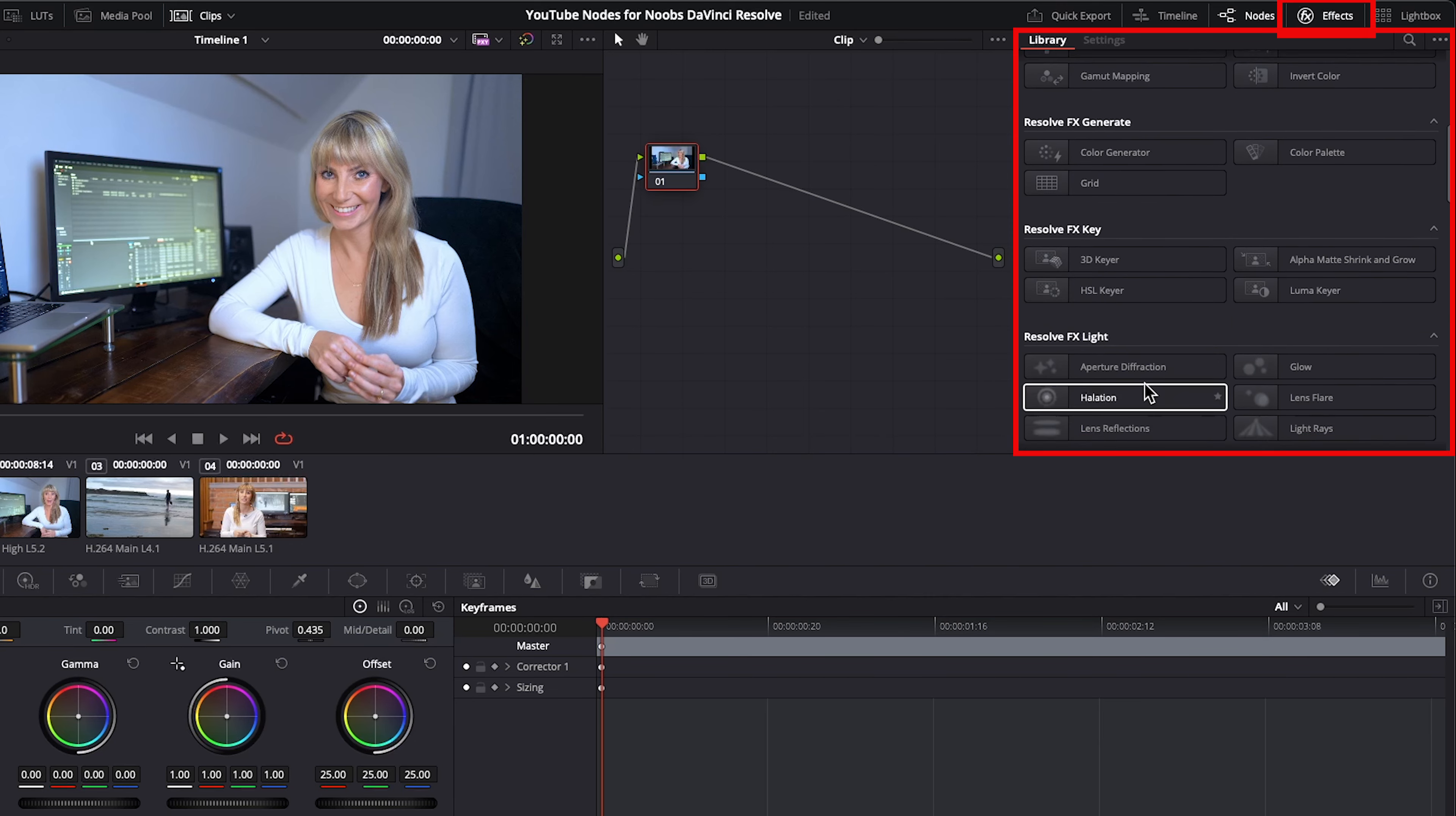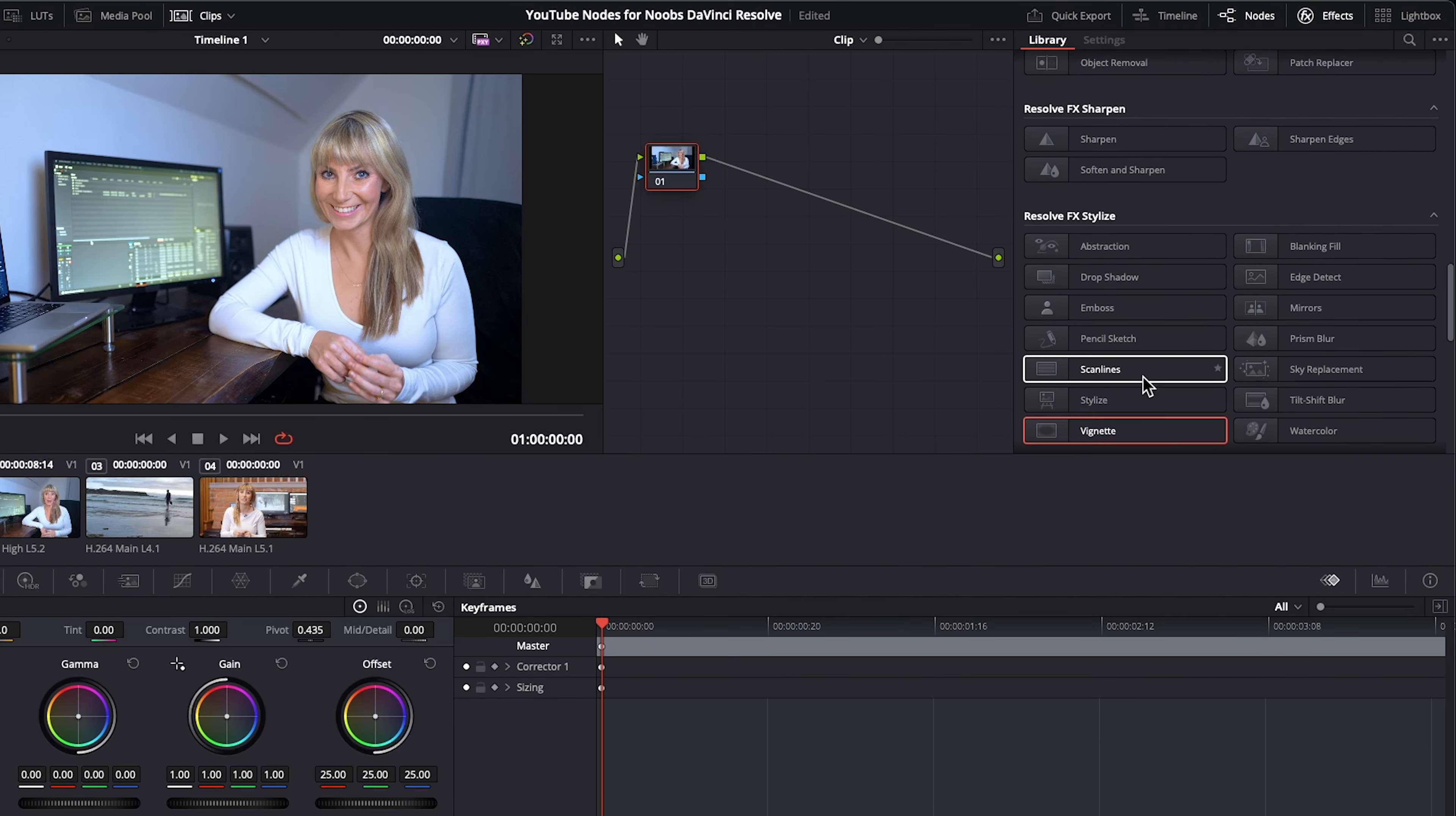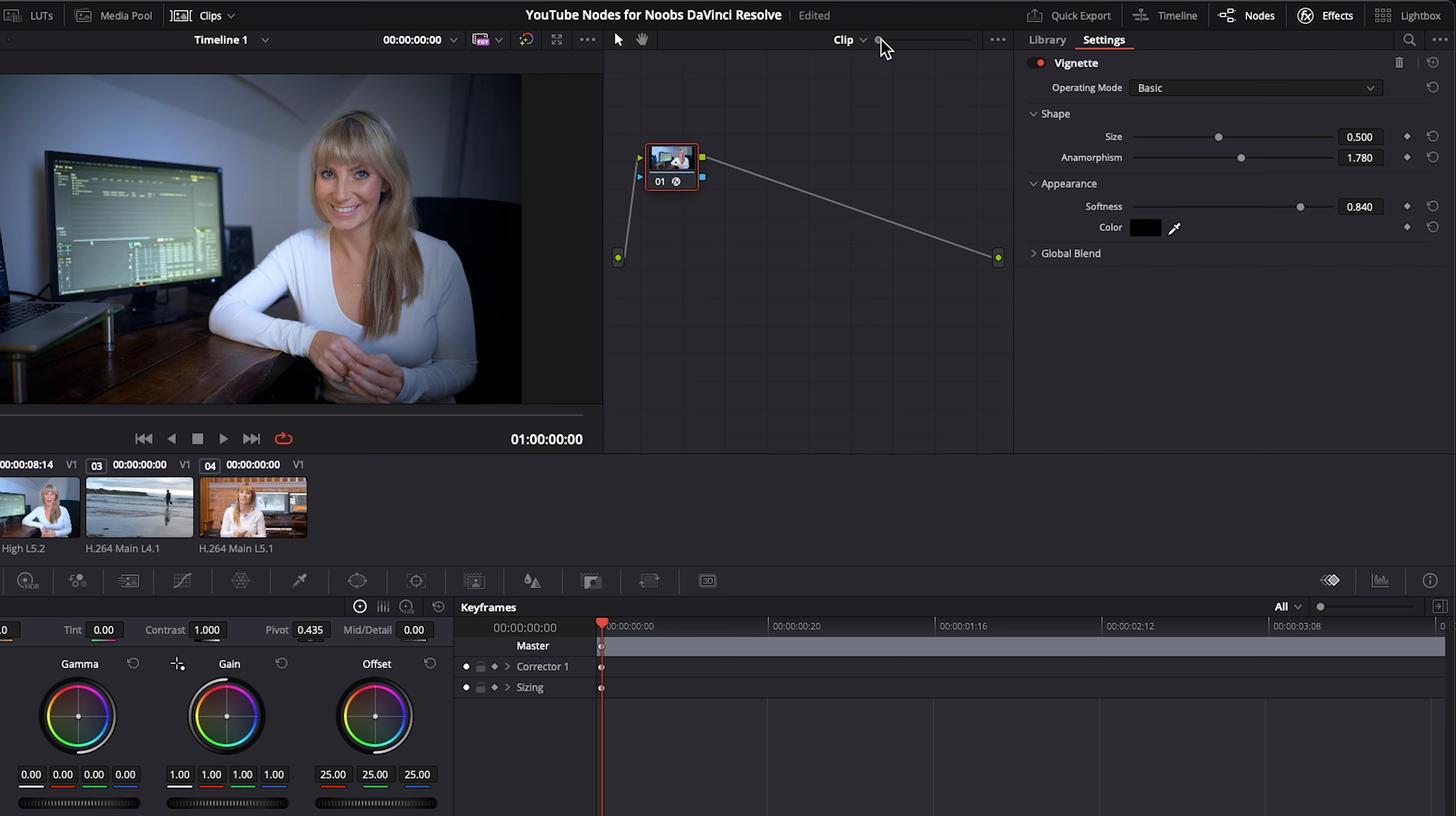In effects library, scroll down and let's grab vignettes. Drag this effect right onto our node. And as you can see, it automatically shows. Now, depending on the effect, it may auto show like this, or you may have to make adjustments in the settings here to see what that effect can do. I'll just use this slider to increase the size of my node a bit.